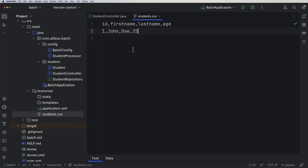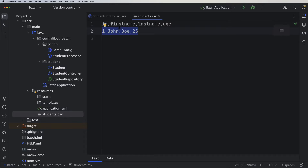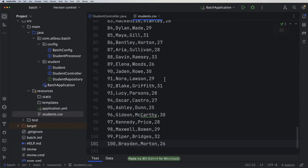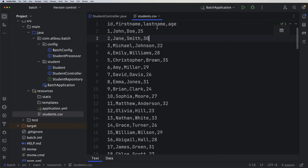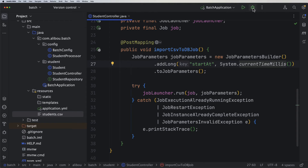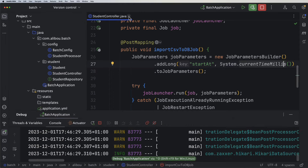Now we are at the phase of testing what we already implemented. I asked ChatGPT, gave it the structure, and asked it to generate 100 students with first name, last name, age, and some random information. I will paste the data right here — these are the students we'll be working with.